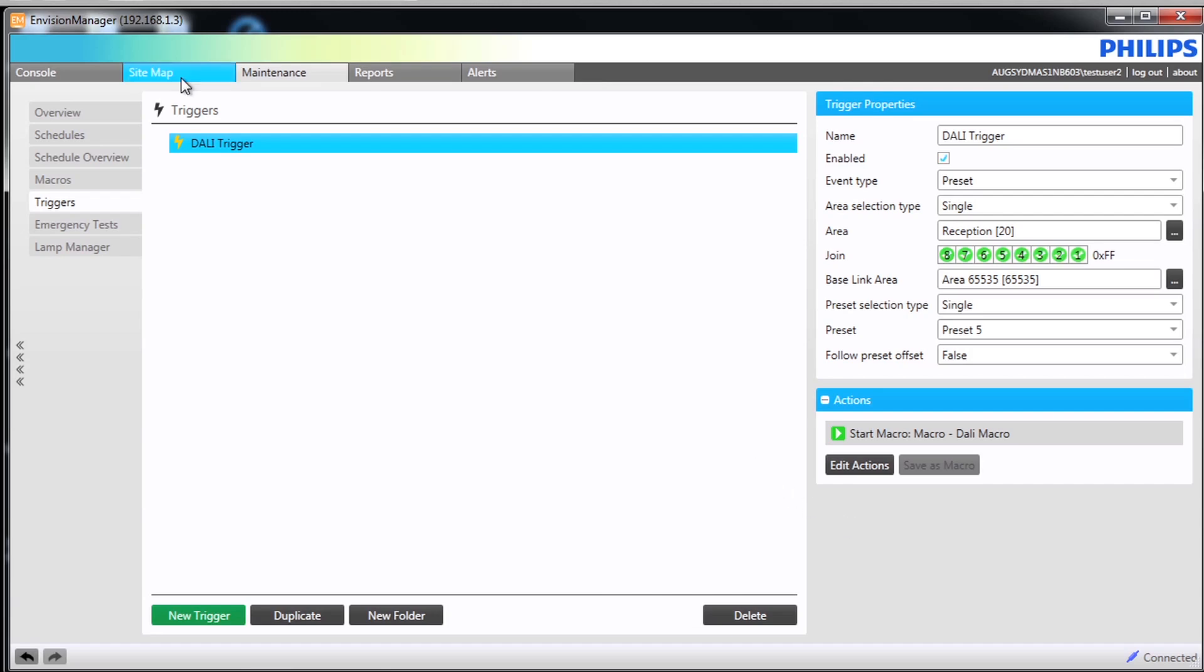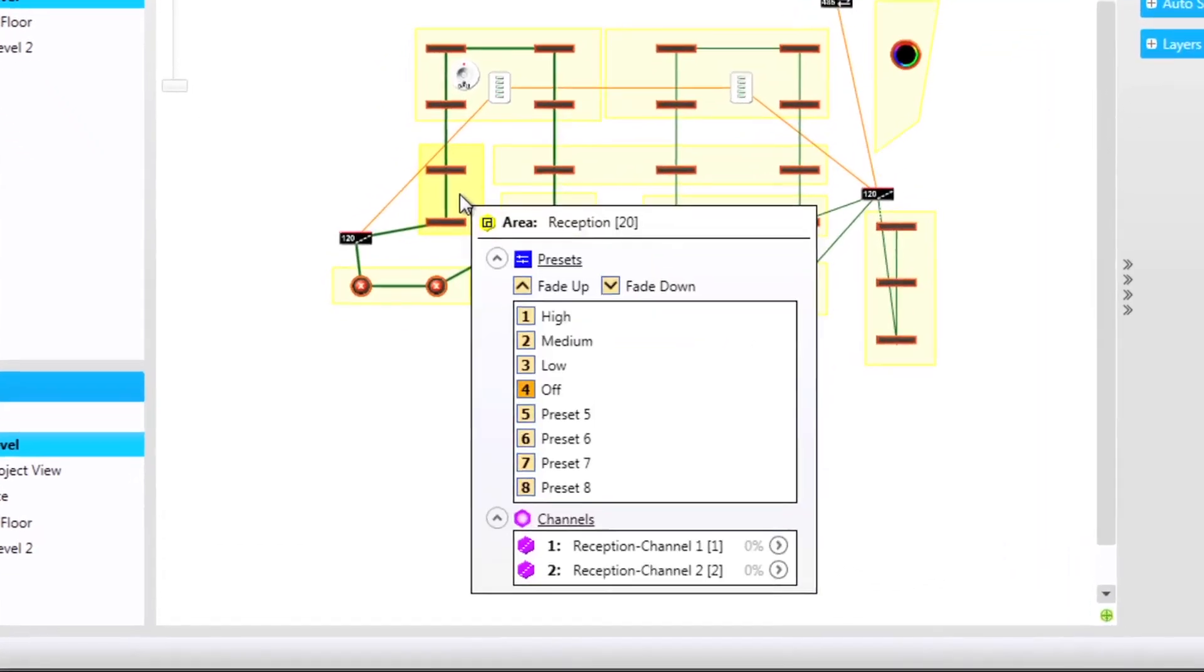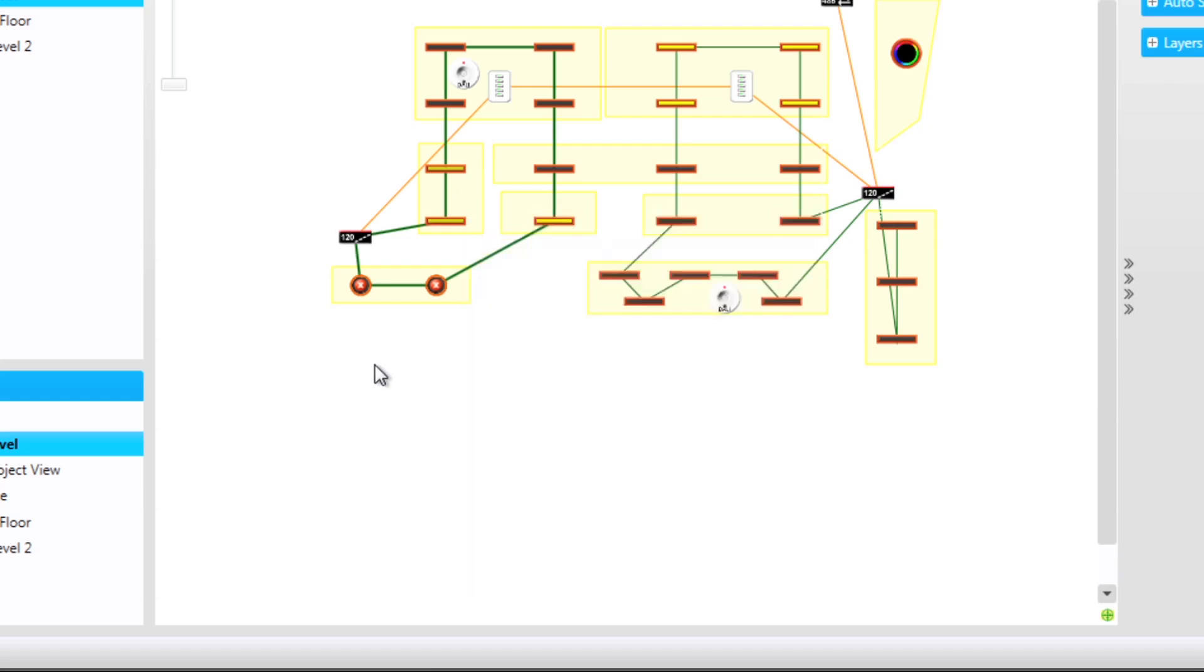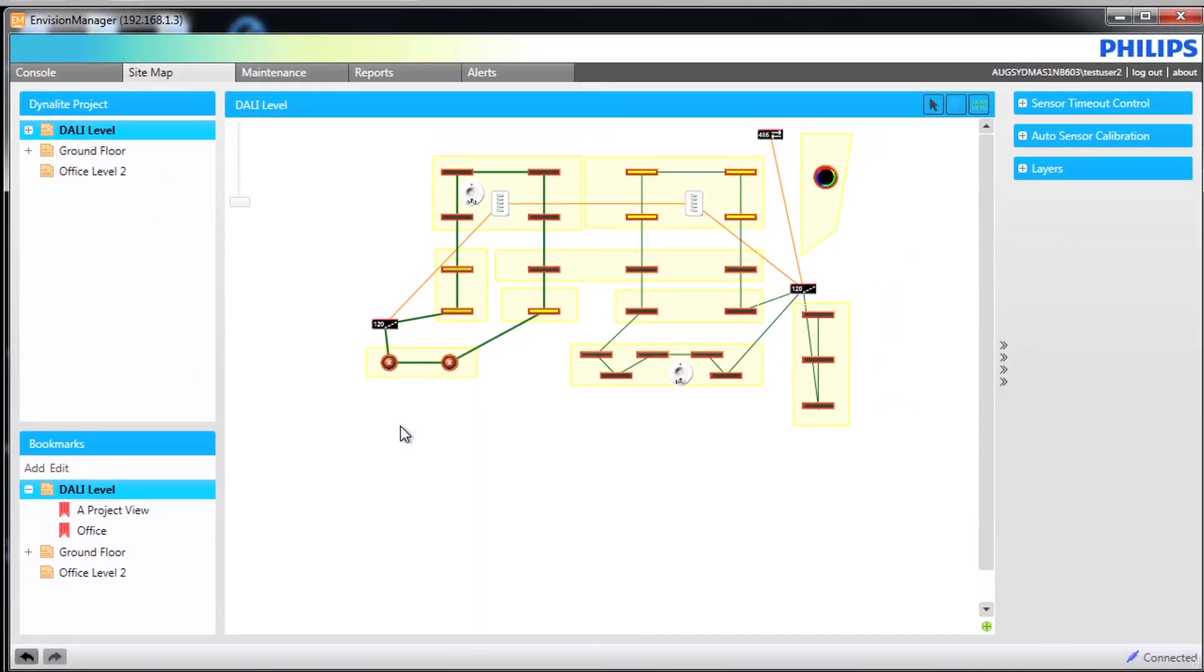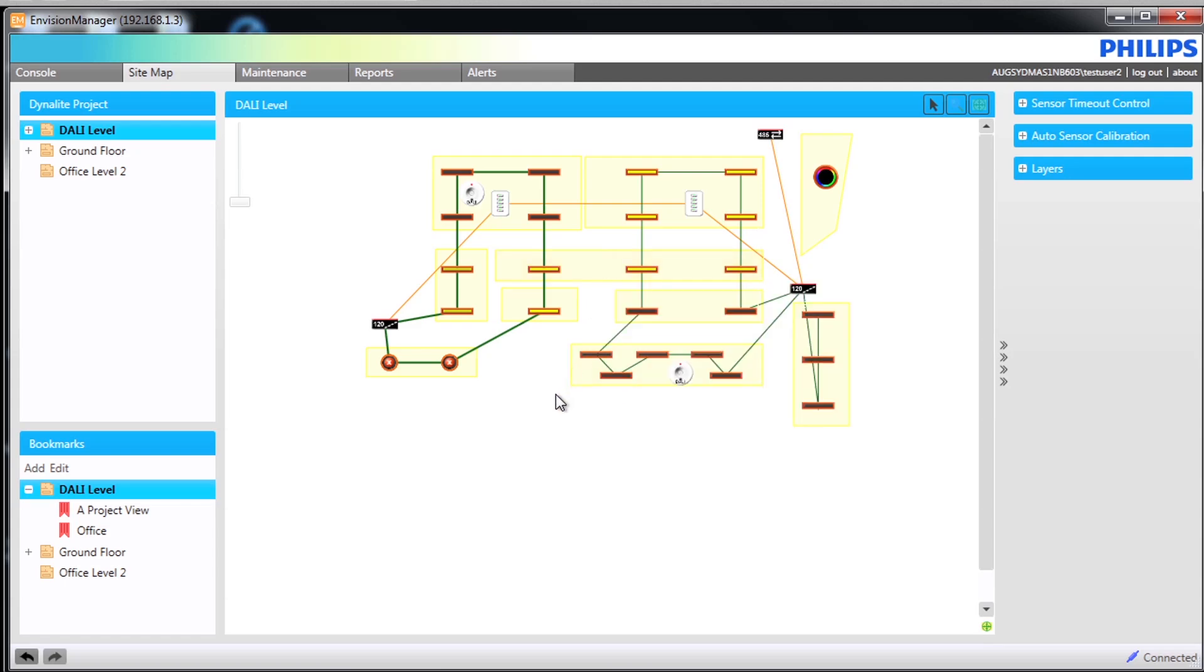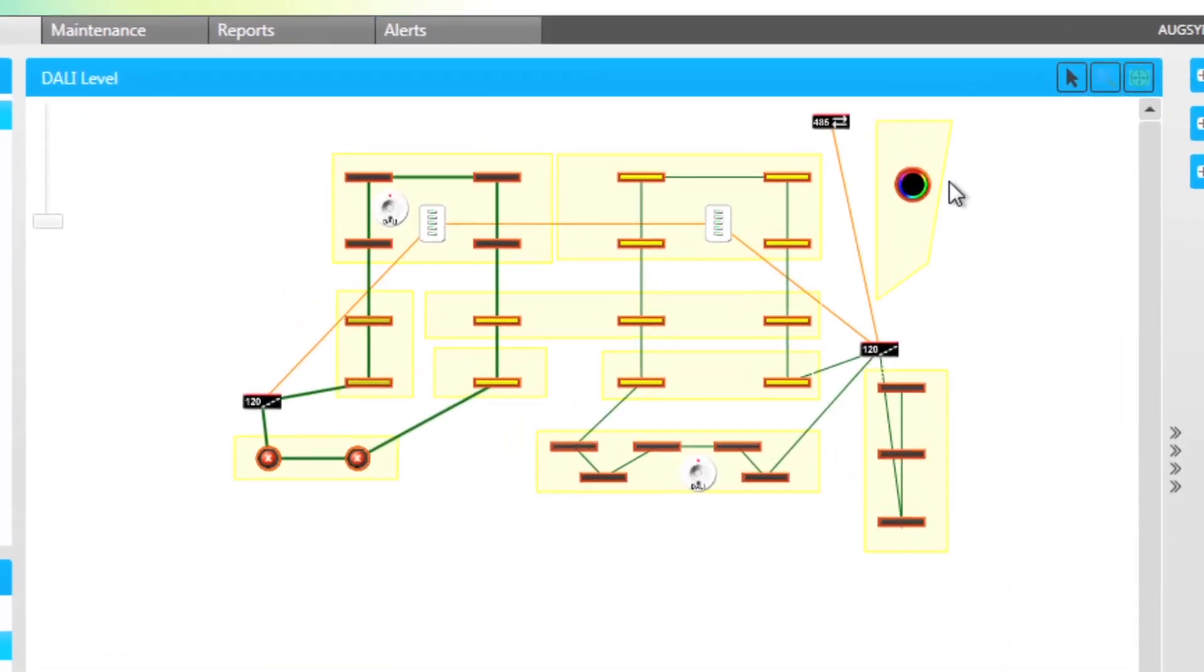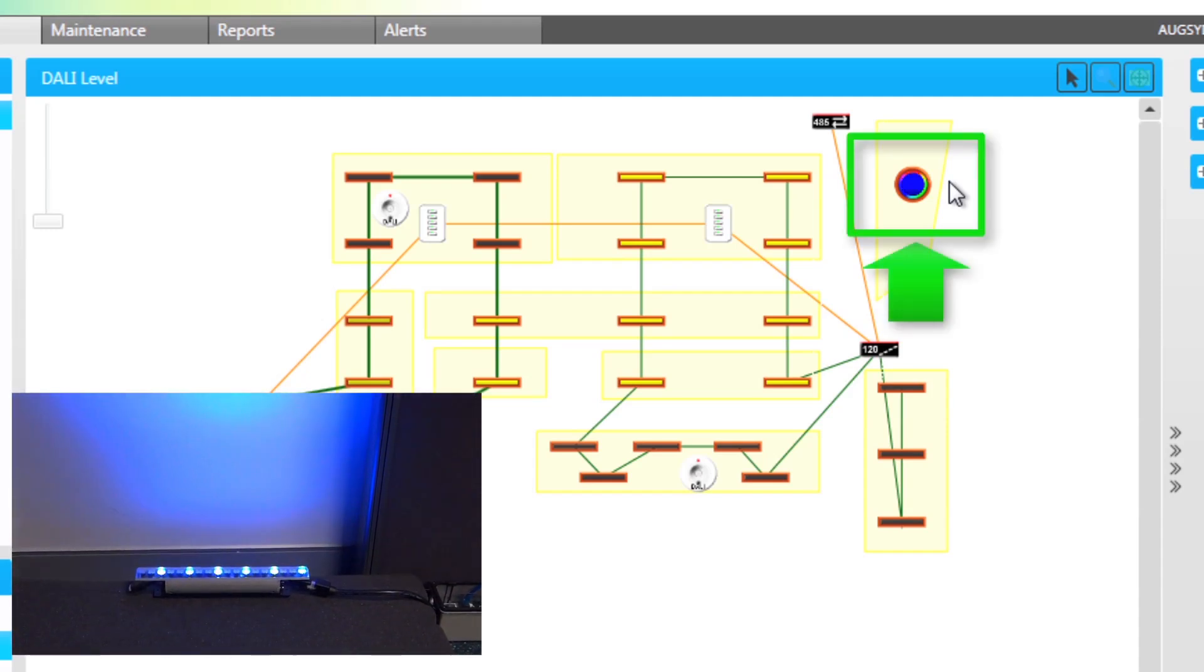We will now view the site map to see the trigger activate. Changing the reception to Preset 5 triggers the macro. Notice the sequence of lights coming on and also notice that the RGB light turns blue as part of the sequence.